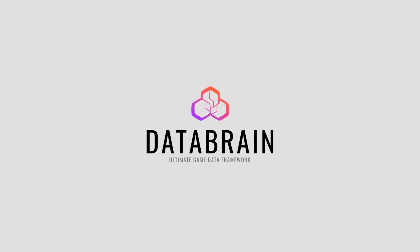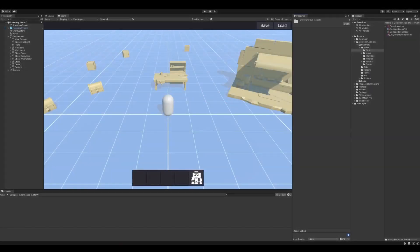Hello and welcome to the getting started video of DataBrain's inventory add-on. In this video we're going to have a look at all inventory related data and how we can set up a runtime inventory. Let's start right away.